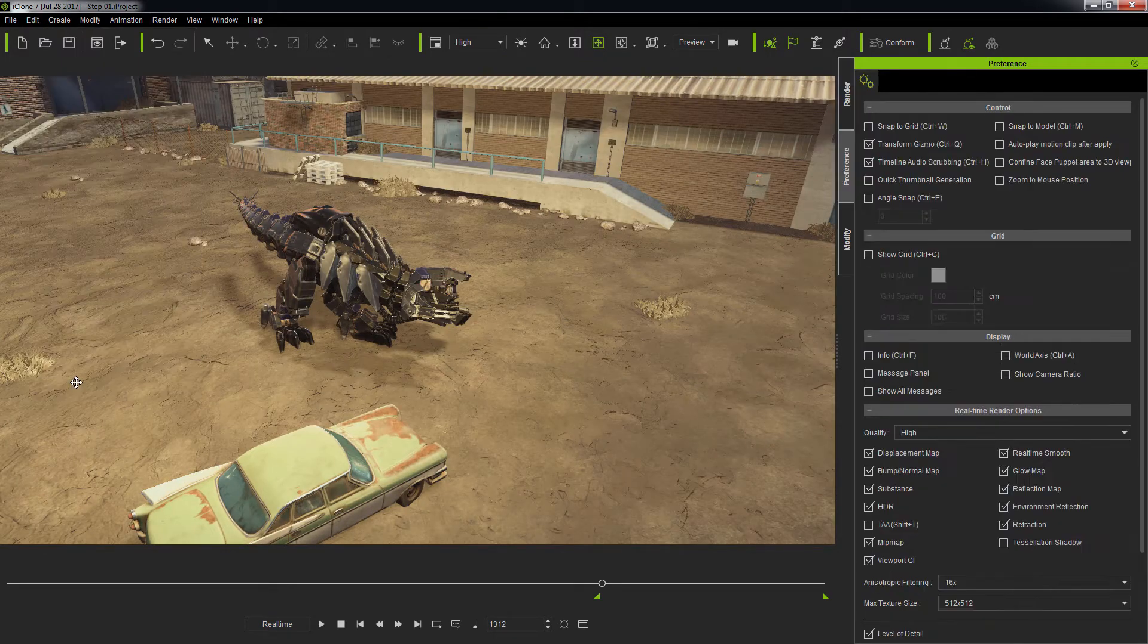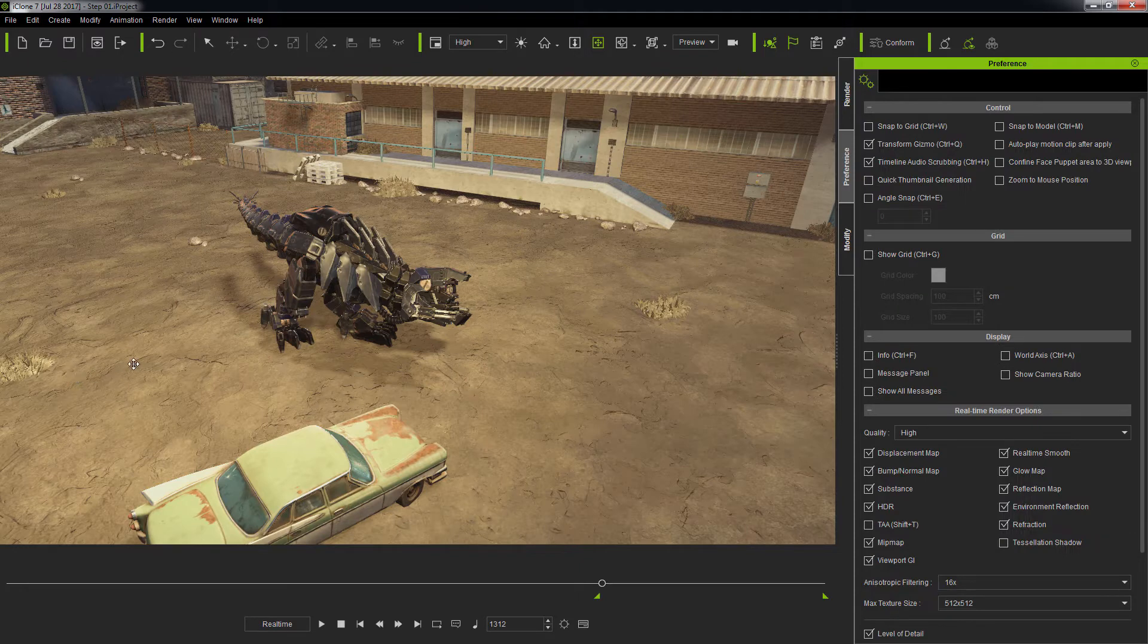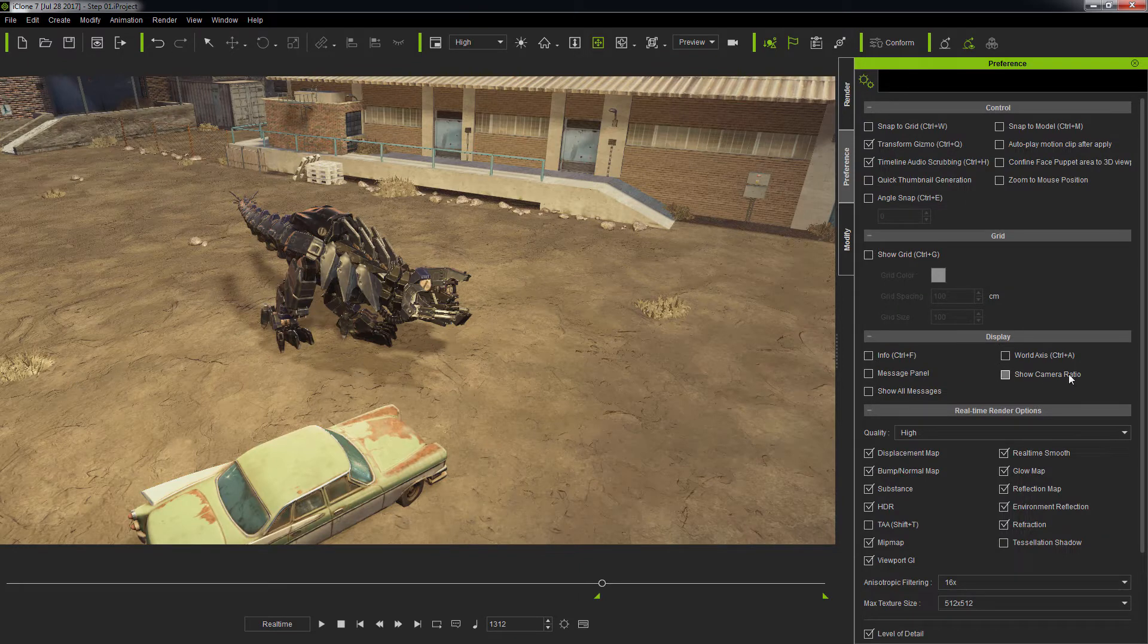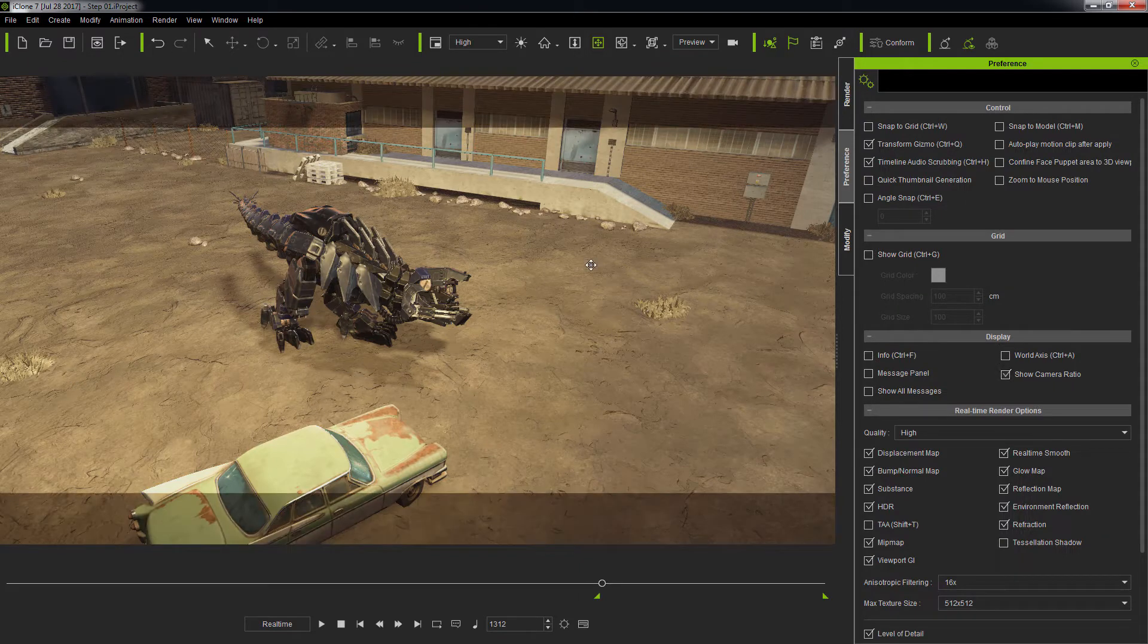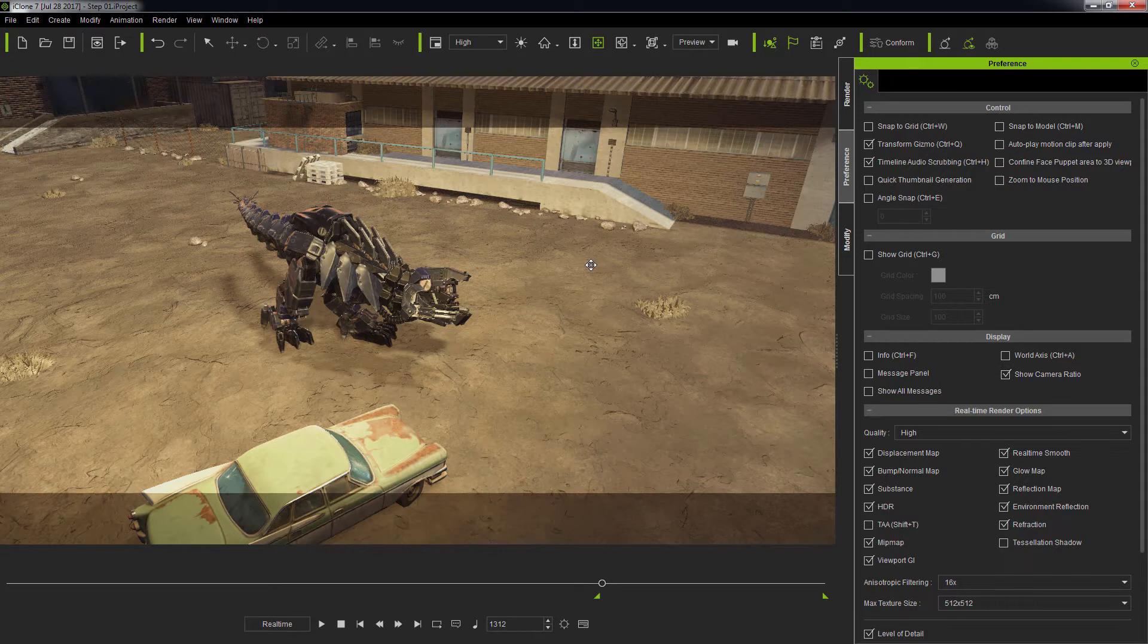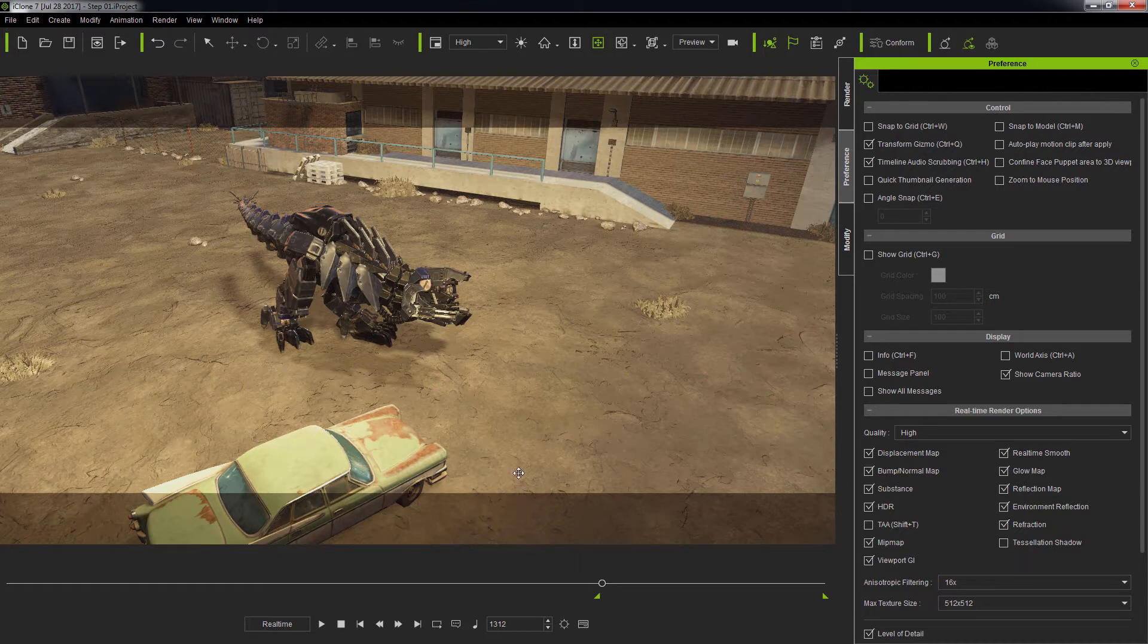Once that is done, go to Edit Preference and enable Show Camera Ratio in order to display the film gate. As you can see, the film gate padding shows up as semi-transparent gray regions.